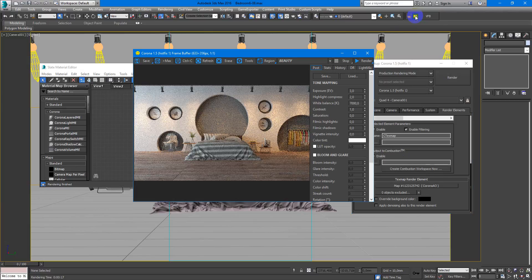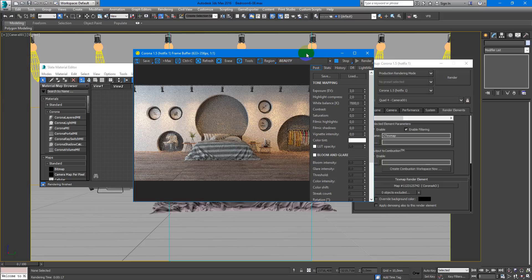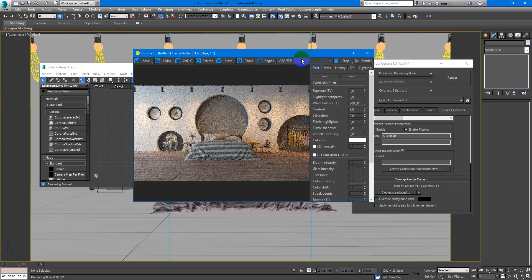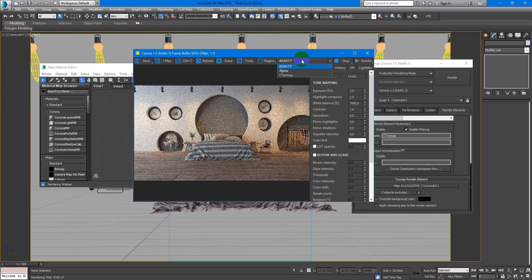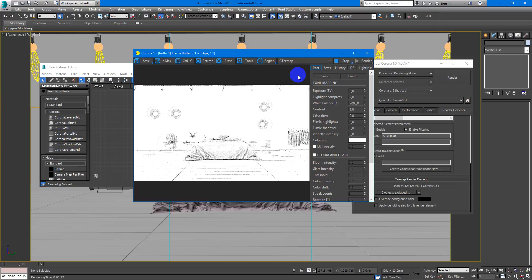Next, start interactive to check it out. Here we got our render. And this is our C texture map.